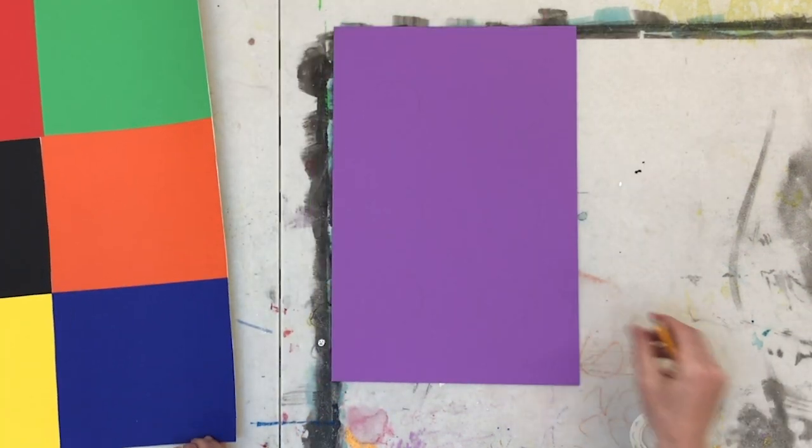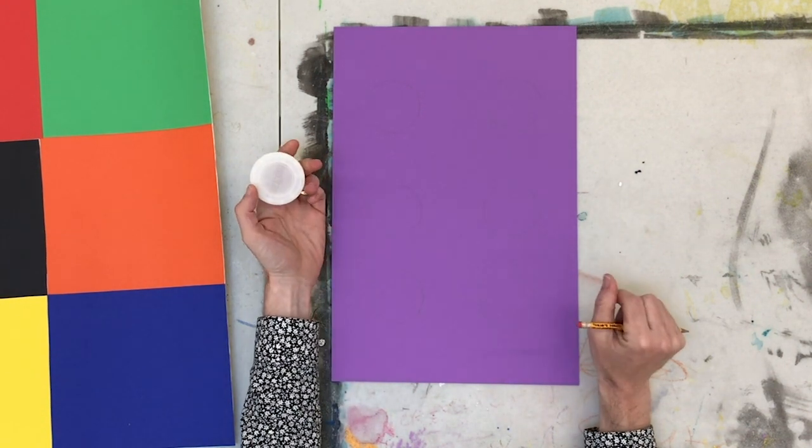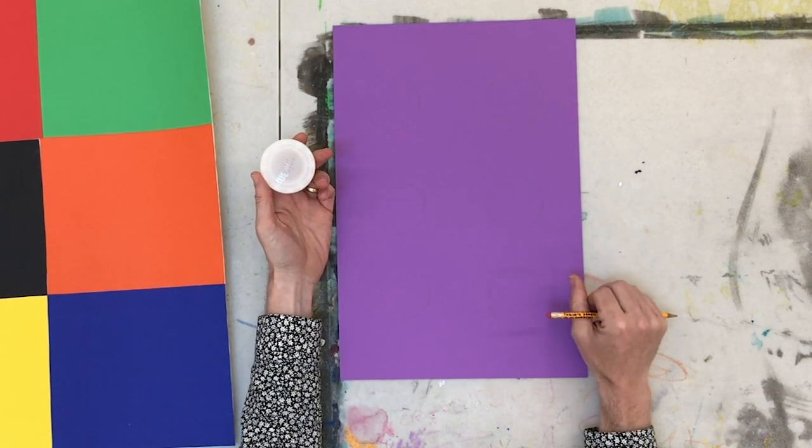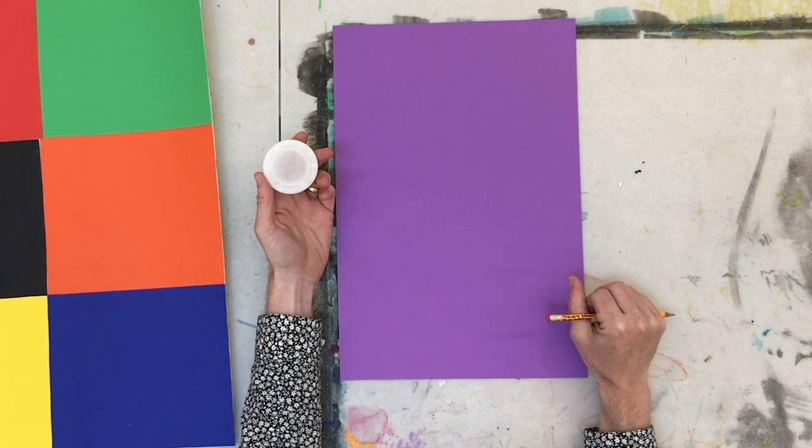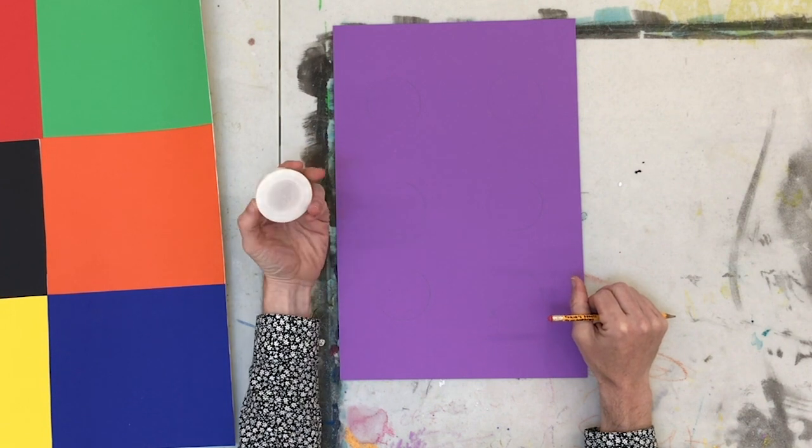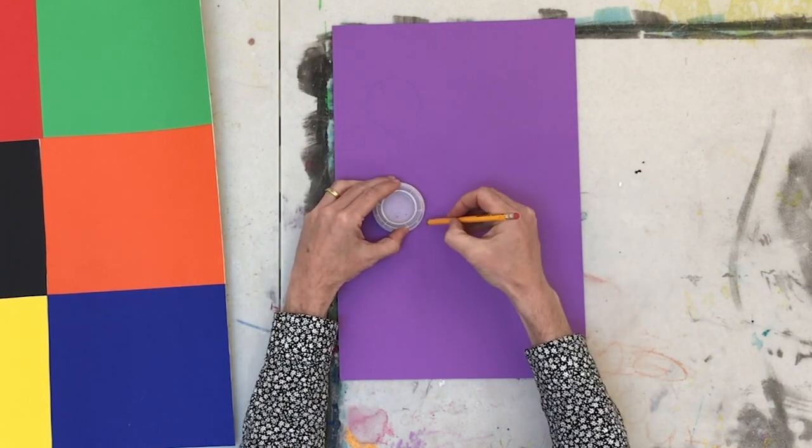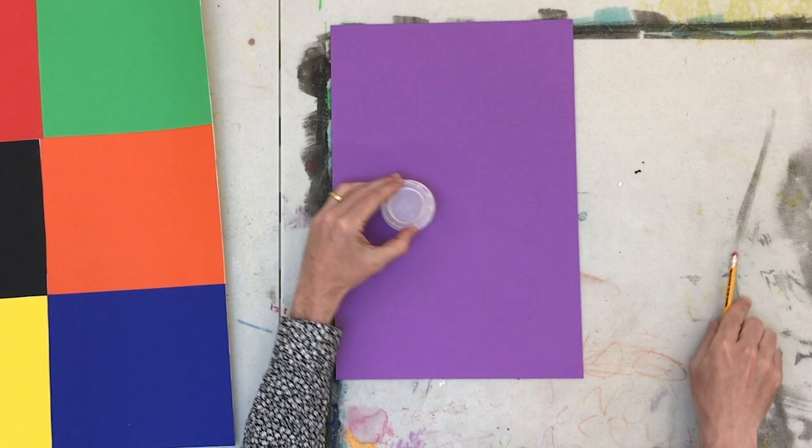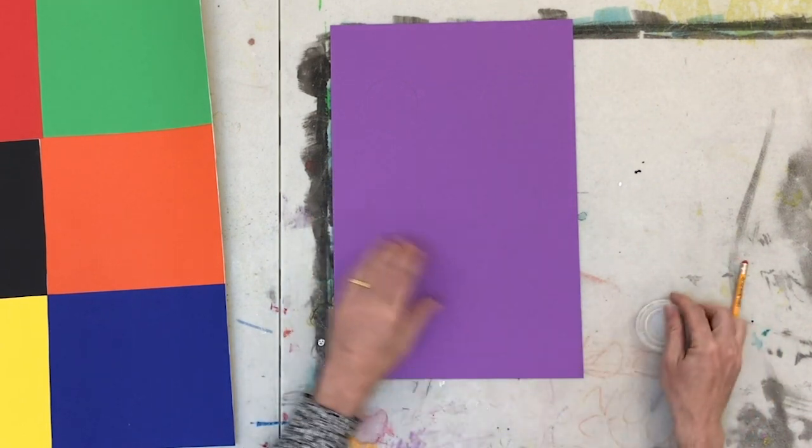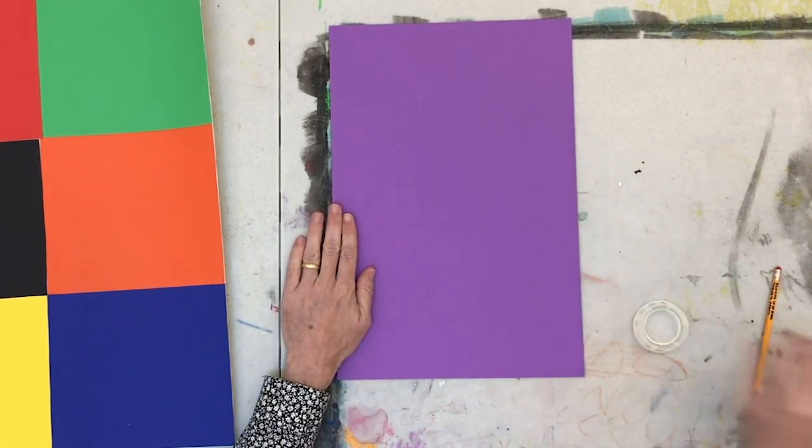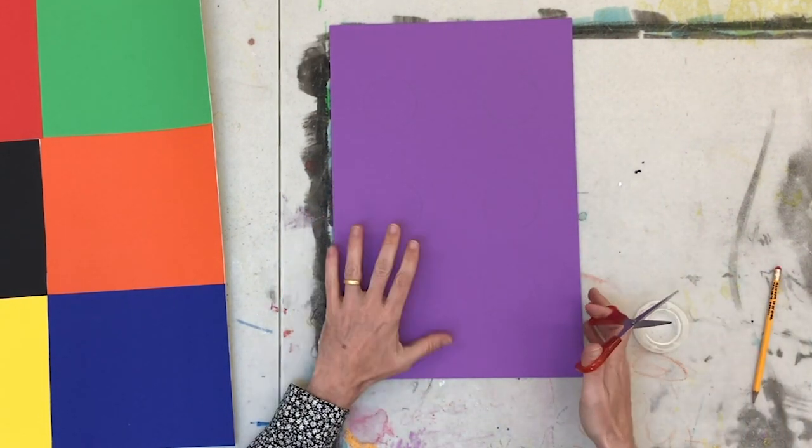Now I'm going to work on the shapes for the center of the squares. I'm going to do a bunch of circles and I'm going to do them in the same color to see how much the purple changes from square to square. So I'm just going to use this cap to make a bunch of circles and then cut them out. I'm going to go ahead and do that now.